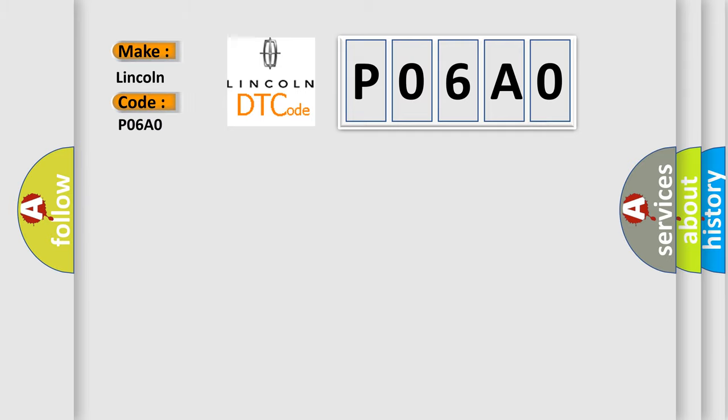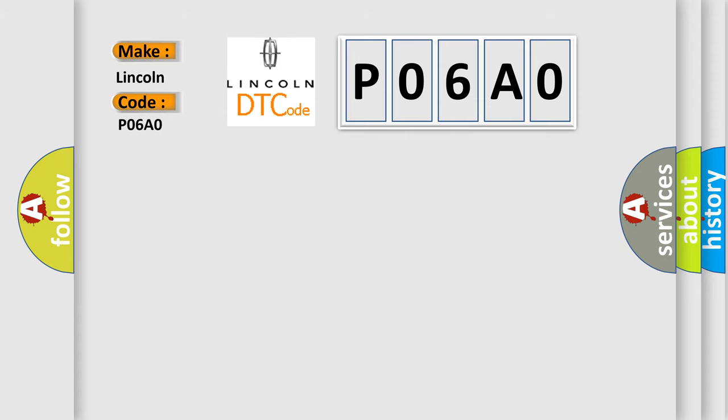Lincoln, car manufacturer. The basic definition is Front passenger anchor pretensioner general electrical failure.